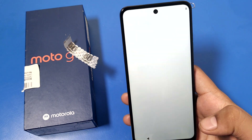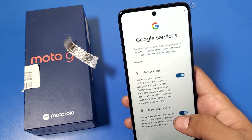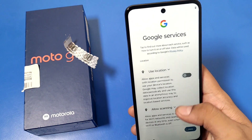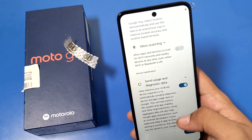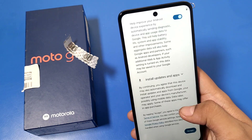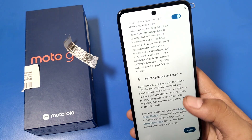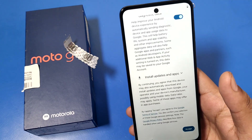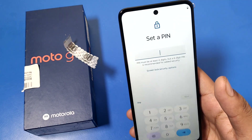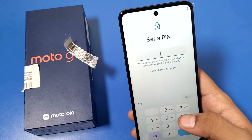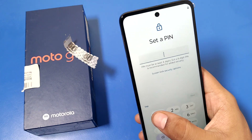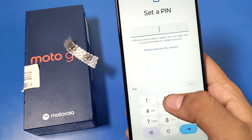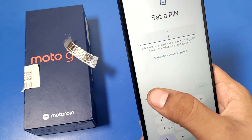Then click the Next button. It asks for location access, allow scanning, and data usage settings. You will then need to install an update and accept it. You can also set this up or skip it by clicking the Skip button.